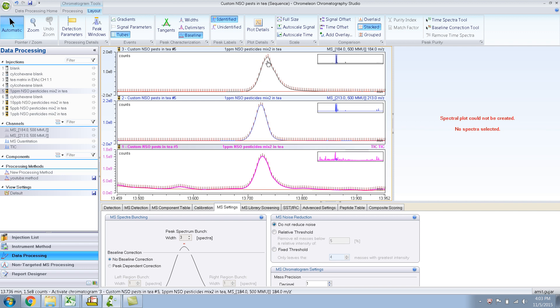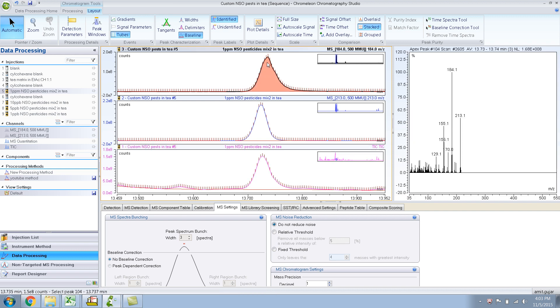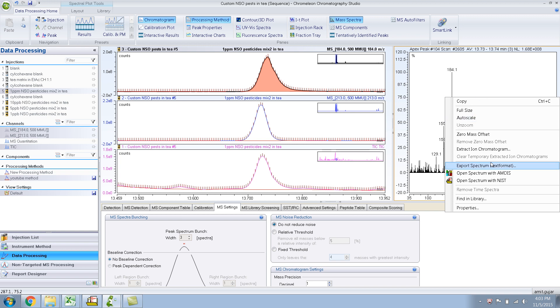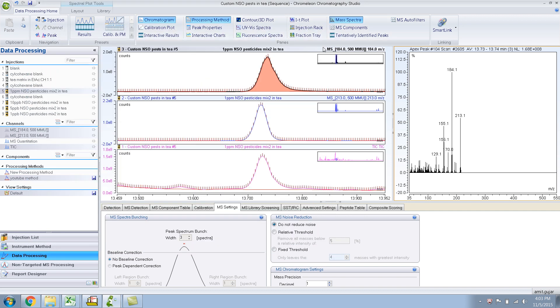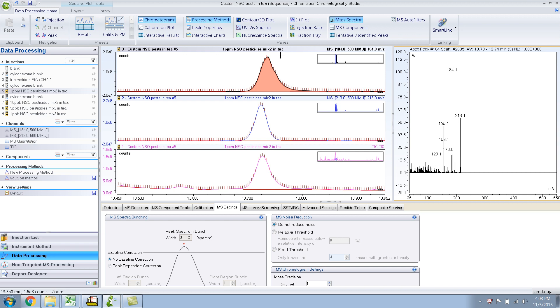So if I click on 184 and I do a library search, it shows me Cymetrin again, but I know for sure it is not. So let me do this. Let me subtract Cymetrin out of this apex, if I can. Let me try.